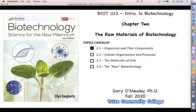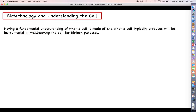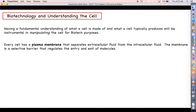Hello everyone, welcome back for more biotechnology. Let's talk a little bit more about how cells organize themselves and the sorts of processes that they undertake. That is definitely going to help us later on in the semester when we start talking about biotech lab techniques. We need to have this fundamental understanding about what a cell is made of, what it does, and what it produces if we're going to manipulate a cell for biotech purposes.